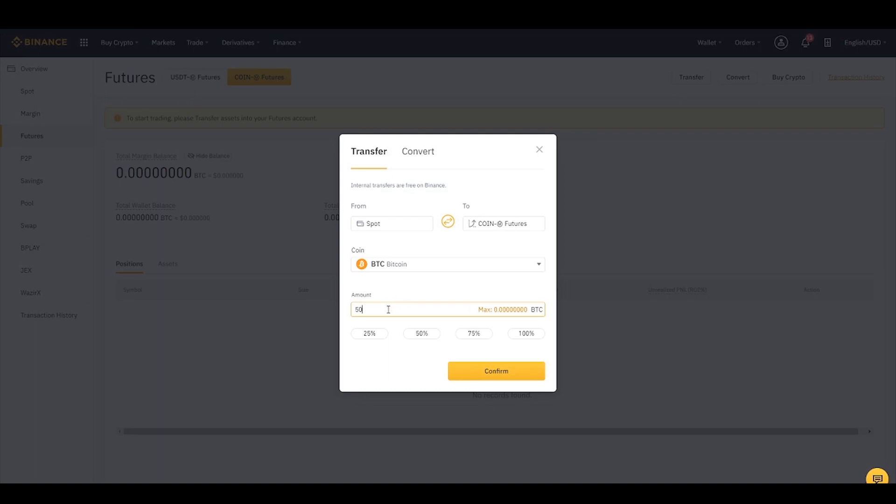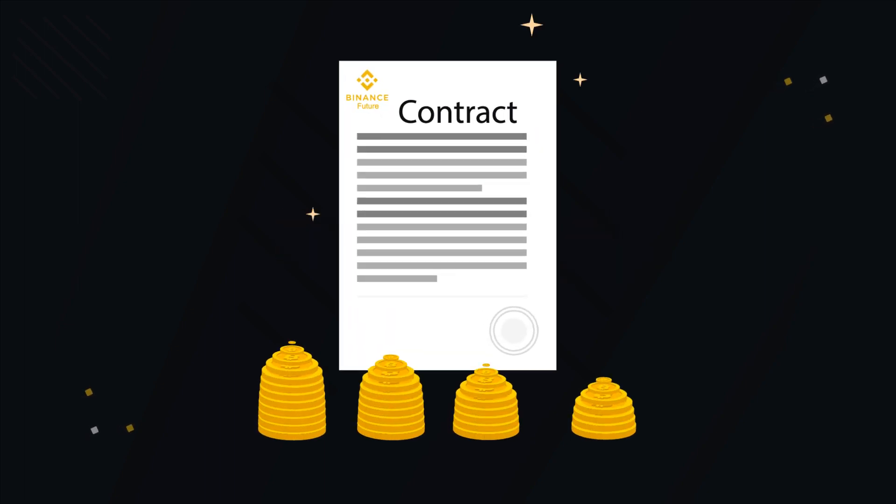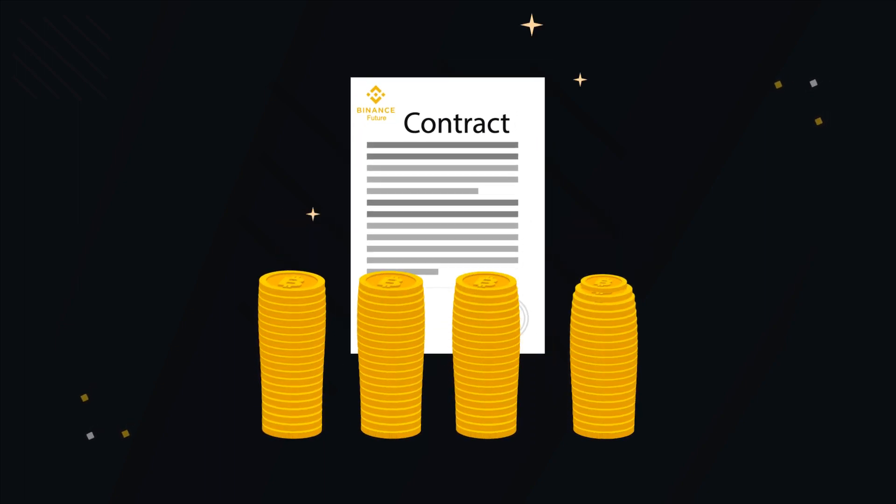Then simply enter the amount you want to transfer and in the last just click Transfer.